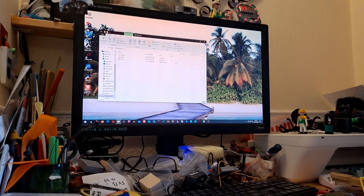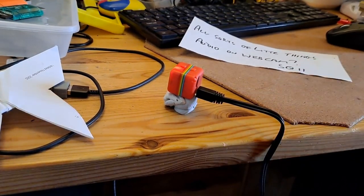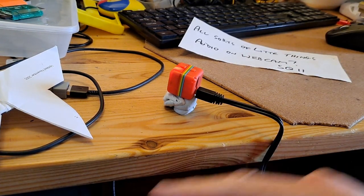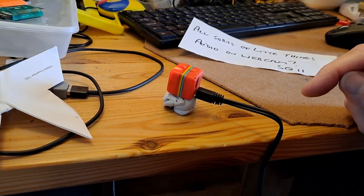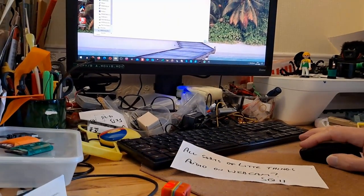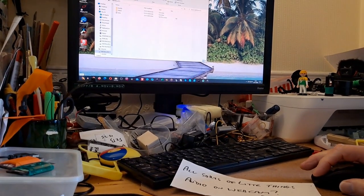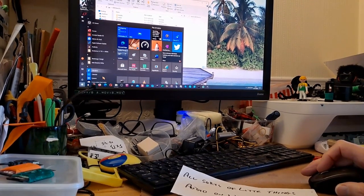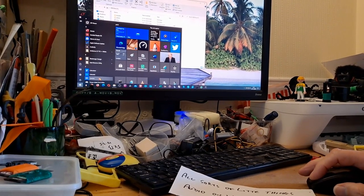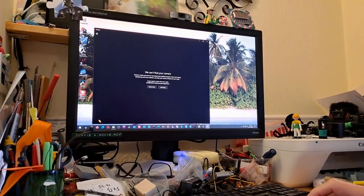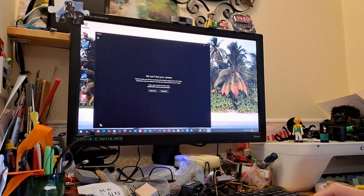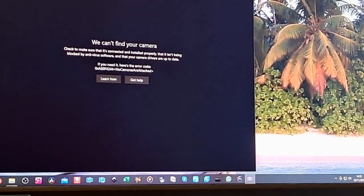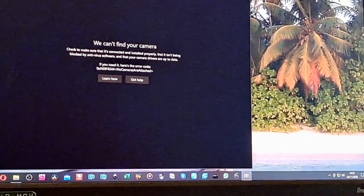If I want to use it as a webcam, what I have to do is take the card out. I'll unplug it, take the card out and demonstrate. But just before I do that, I'll go and show you — if I come on to my Windows and find the default camera. There we are, that's the default camera. If I click on that, it actually says we can't find your camera.